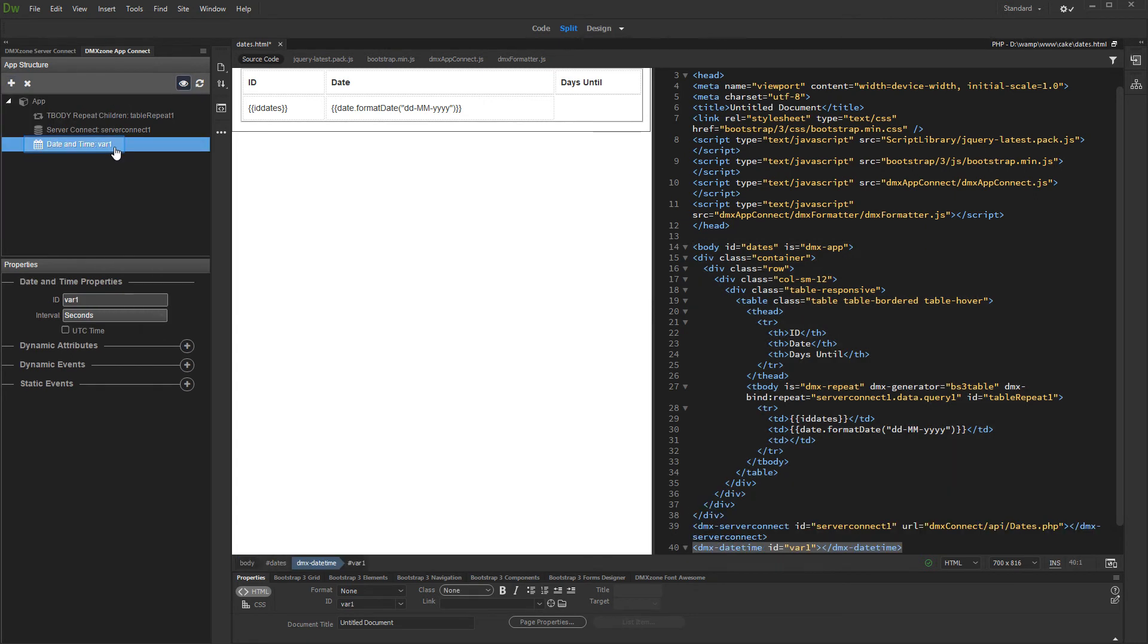This variable returns the current date and time. You can select the refresh interval for it.